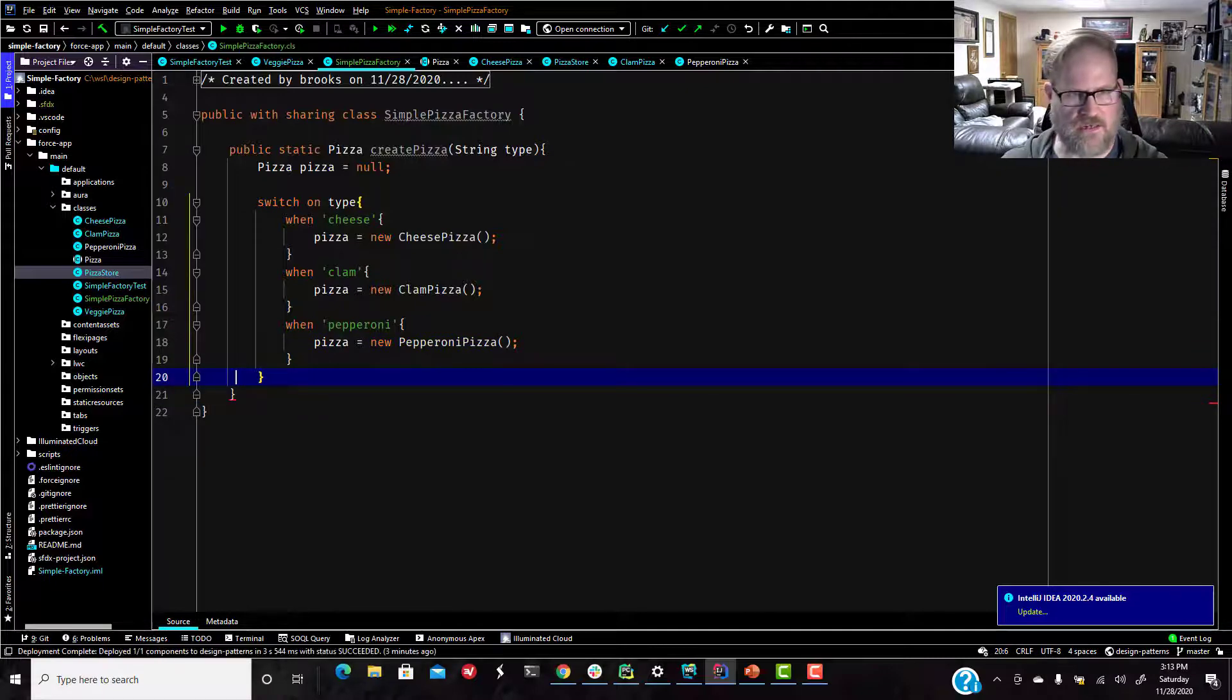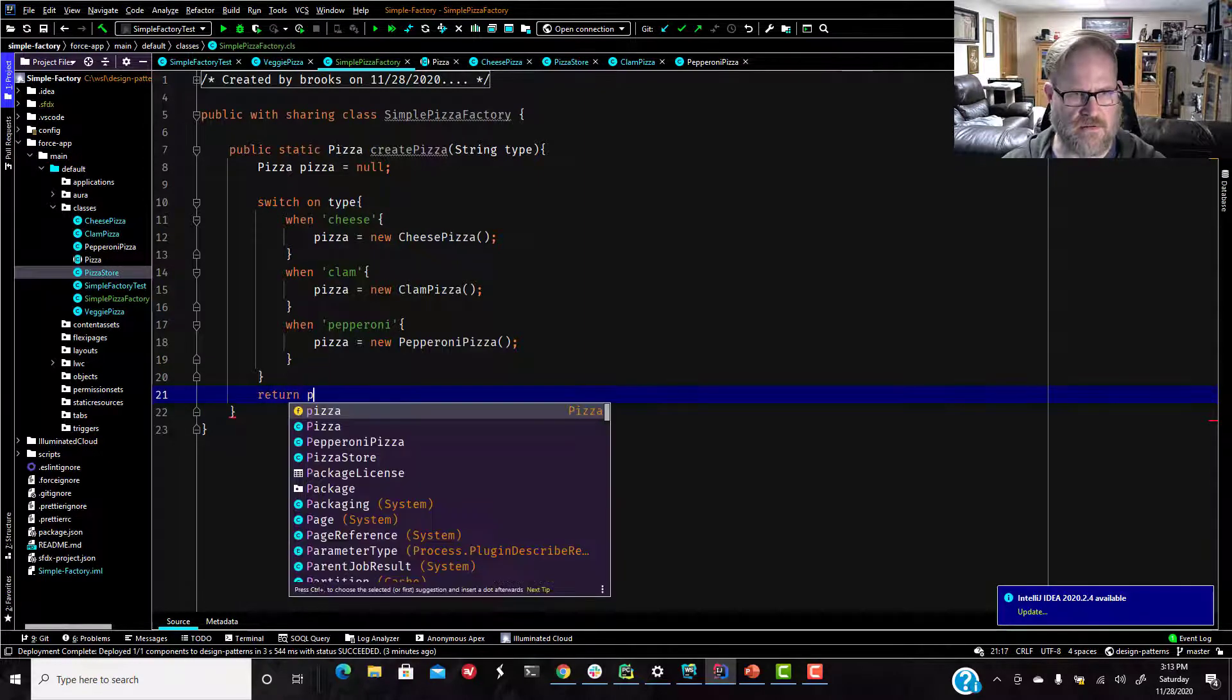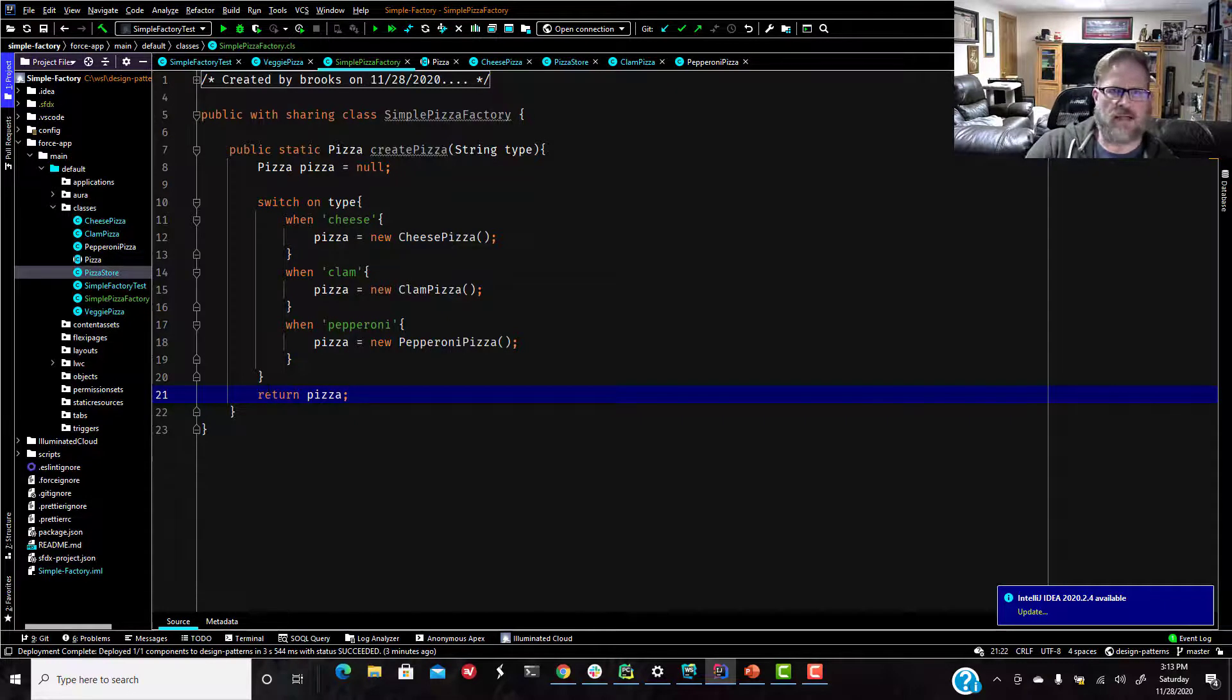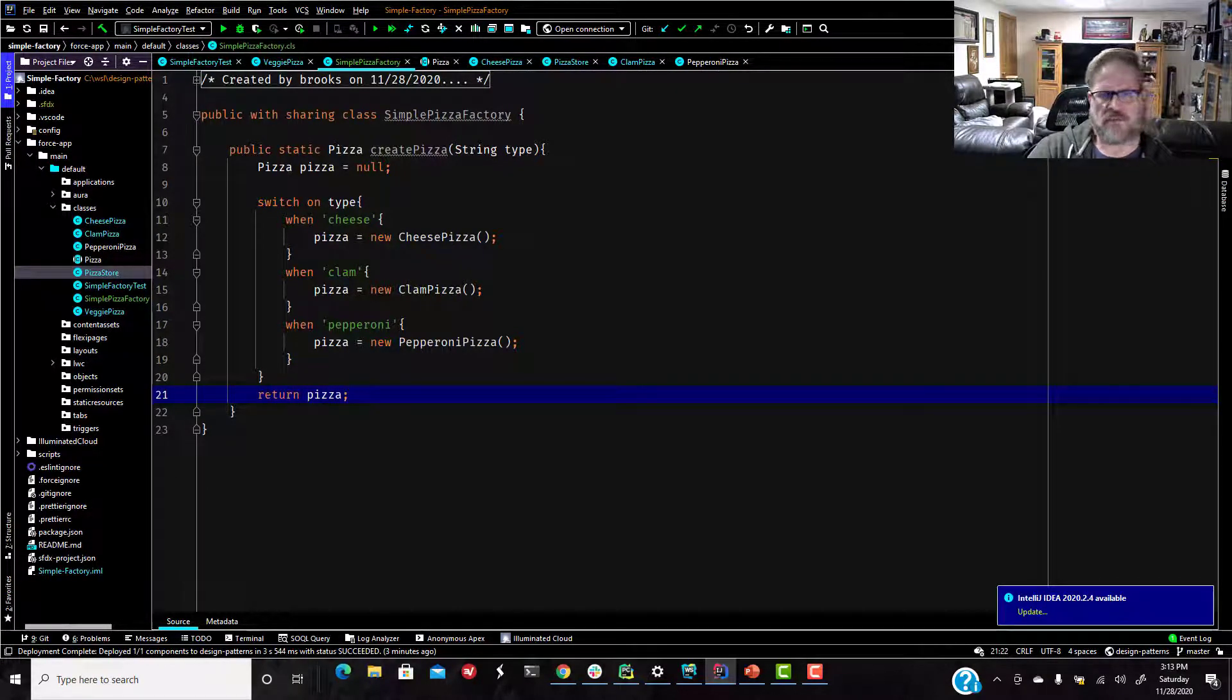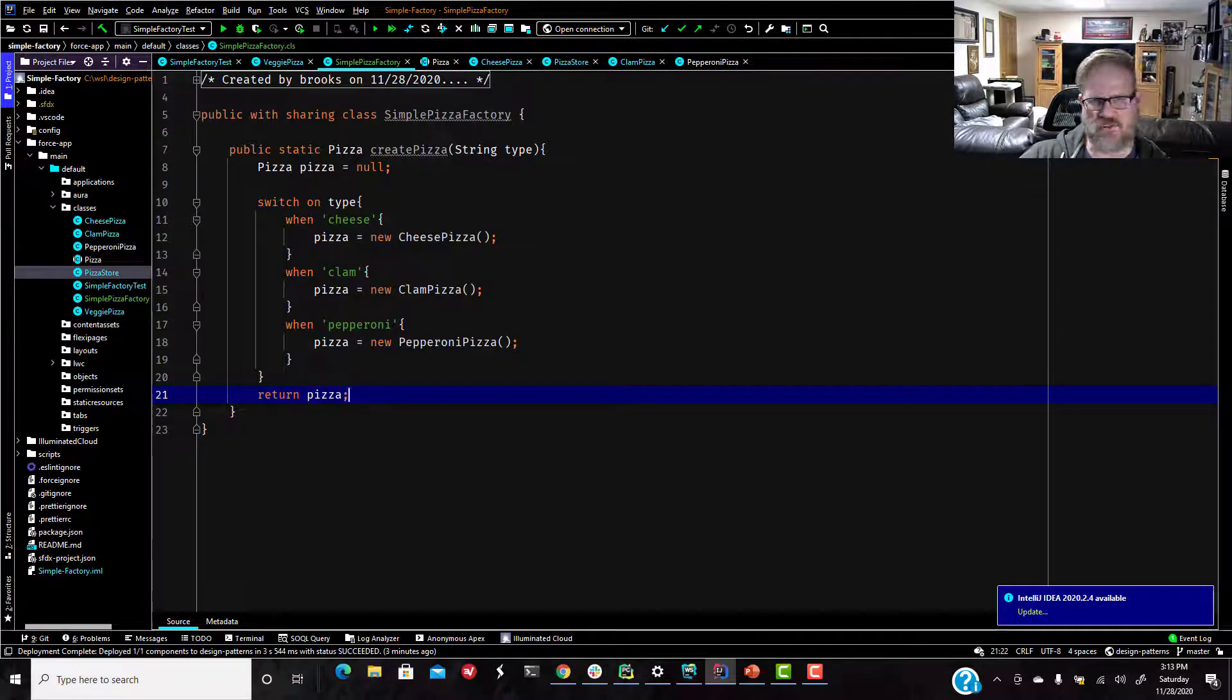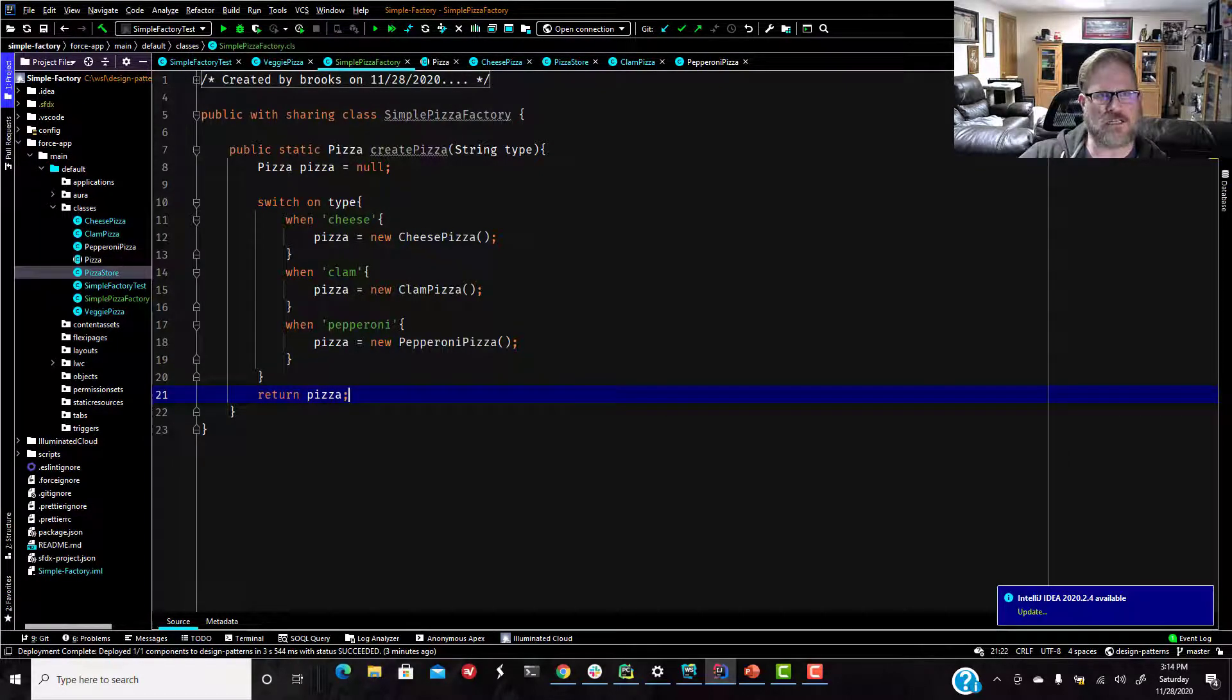It's yelling at me, going, hey, you said this method returns a pizza. Right now, return pizza. Okay. So there's not much going on here. This is pretty straightforward. Create pizza method takes a string called type, switches on type. And when it's cheese, creates a new cheese pizza. And this static method then returns a pizza of that type to the caller, to the client.